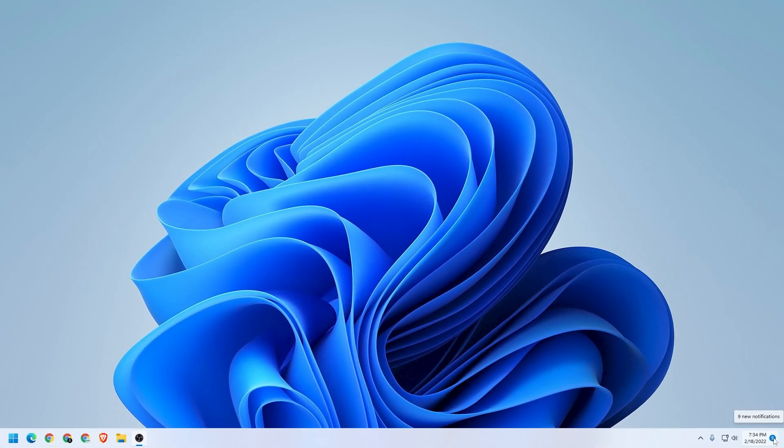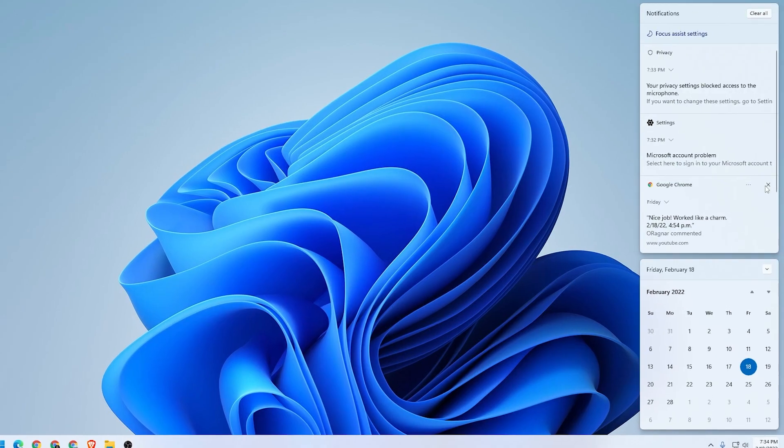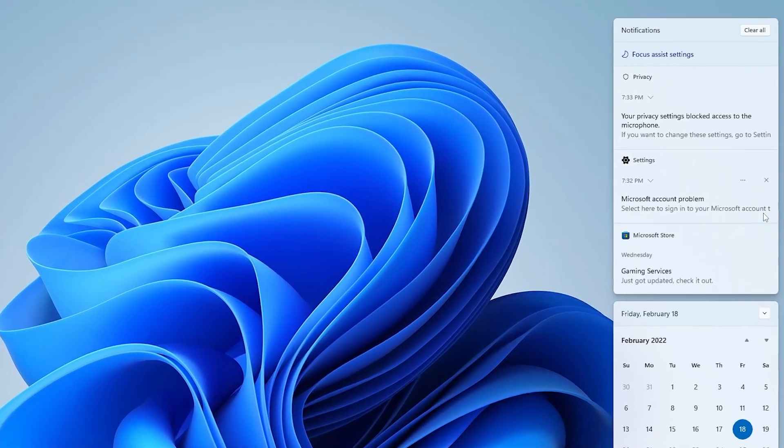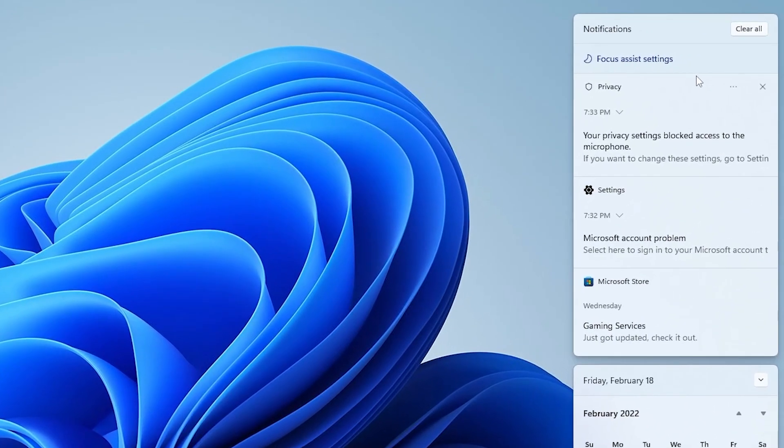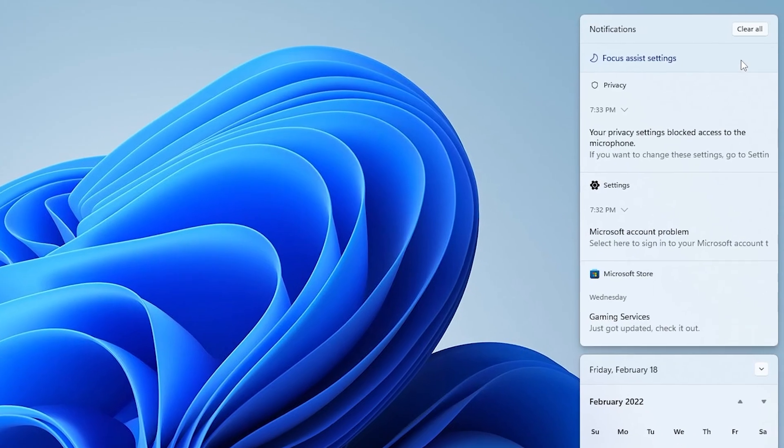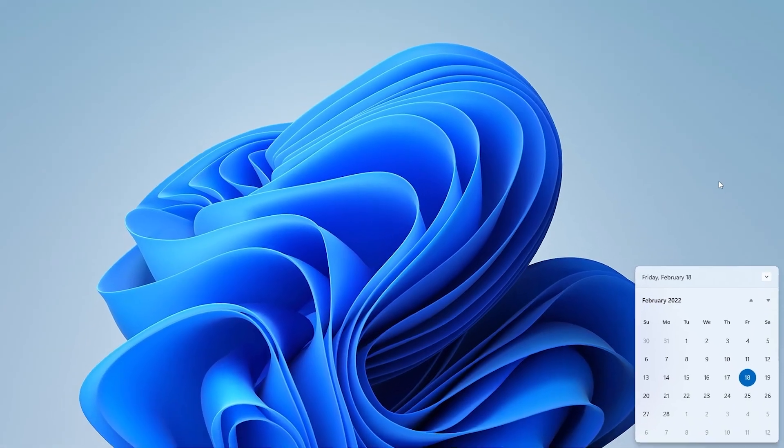Notifications can be very useful, especially if it's something that you need to know right away. However, in Windows 11, it definitely seems to be more ads and promotional stuff rather than messages that you want to get. In this video, I'll show you how to disable that, so let's take a look.